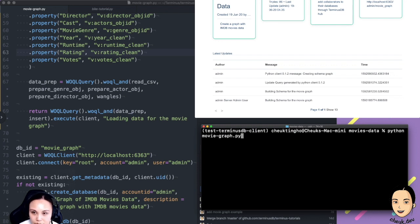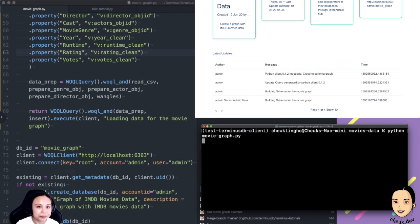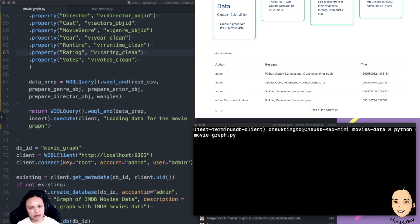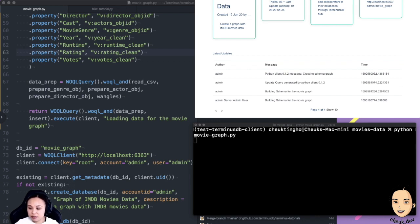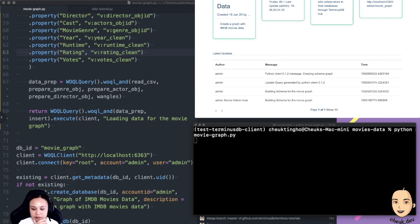The schema graph wasn't updated — I didn't recreate it after changing the rating type. So I need to delete this database and start over. Yeah, I think that's the way to go.